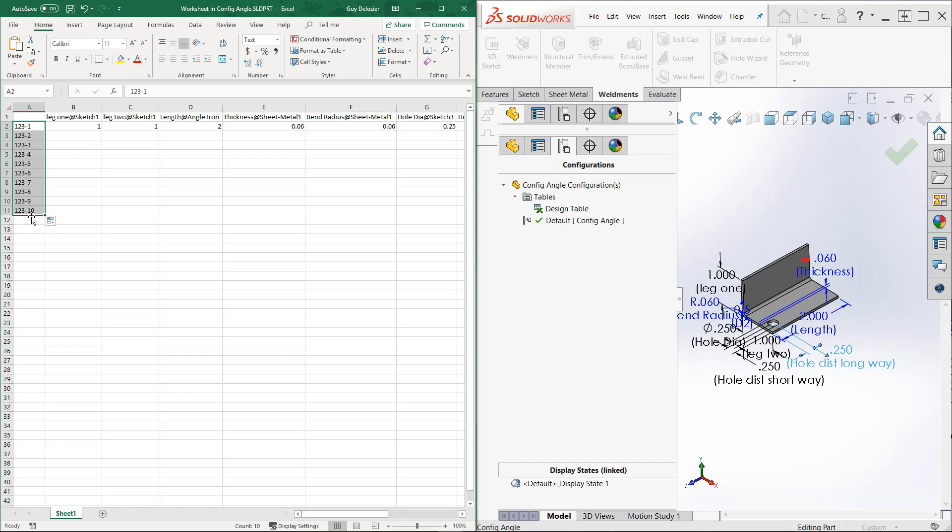If yours doesn't work, open a blank spreadsheet, give it a name, close it, import it into SolidWorks, close it again, and then right-click on the design table in your configuration manager tree and edit your design table. And then you can just double-click on things and send it over there.